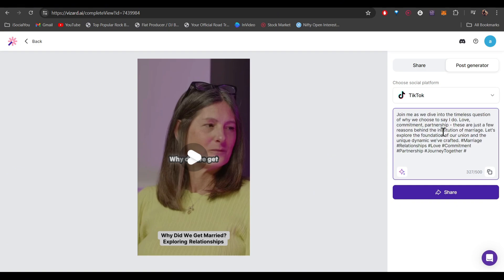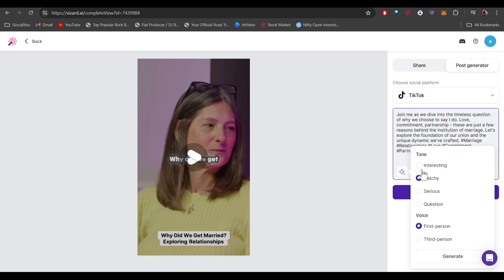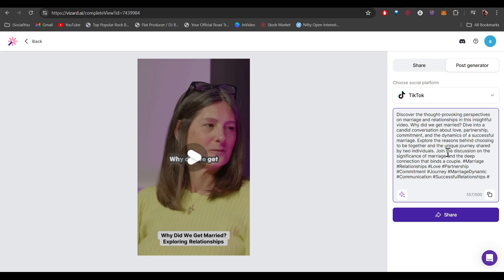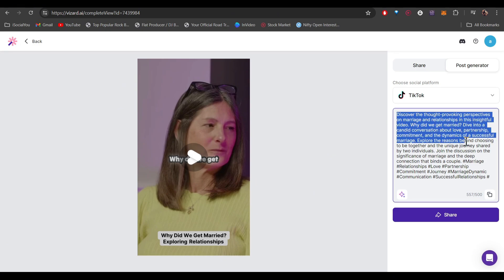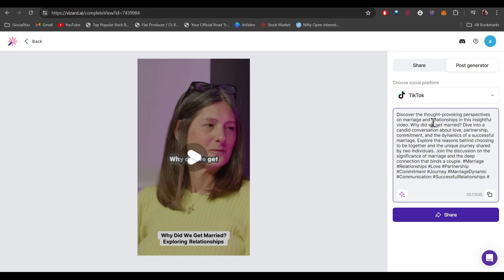If you want to change it to a different variation, click here and select the tone — let's go with 'Interesting.' You can also select the voice between first person and third person. Click Generate and the AI produces a new version. It's a very handy tool — it not only generates viral clips but also generates content along with hashtags.